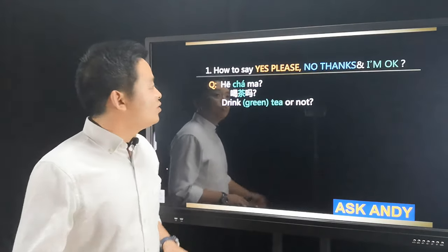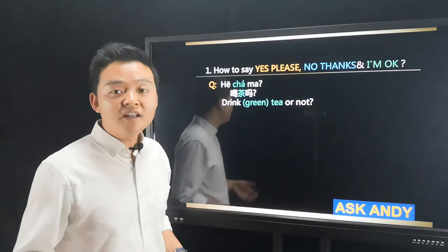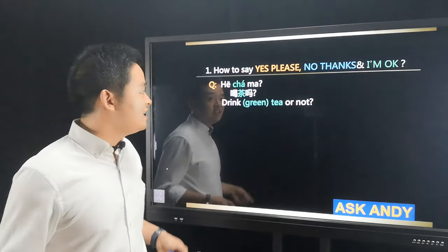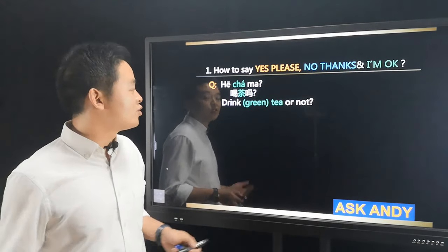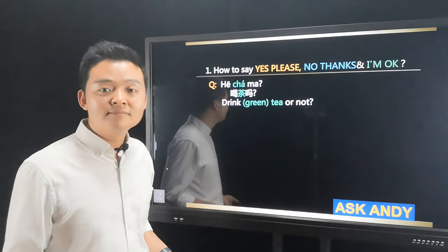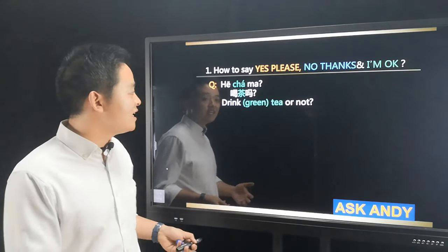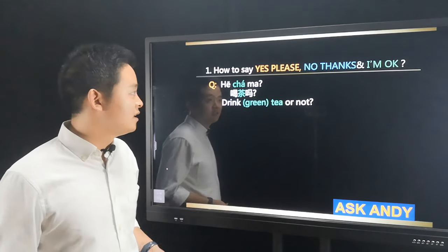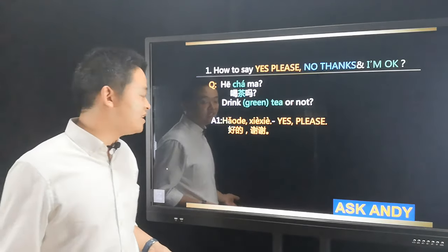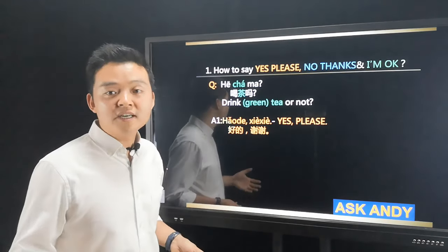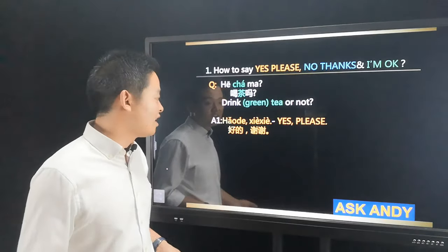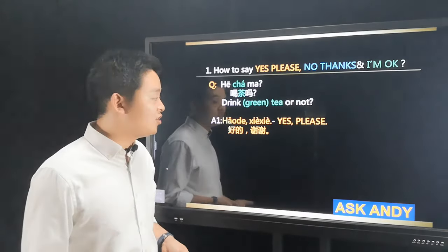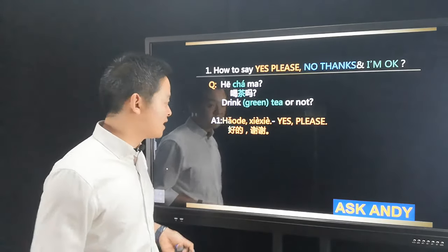Question number one: how to say yes please, no thanks, and I'm okay. The context is you're in a Chinese friend's house and he or she is asking you if you'd like a cup of tea. Answer one is 好的，谢谢, which means yes please. 好的 literally means okay, 谢谢 is thank you — so that's yes please: 好的，谢谢.